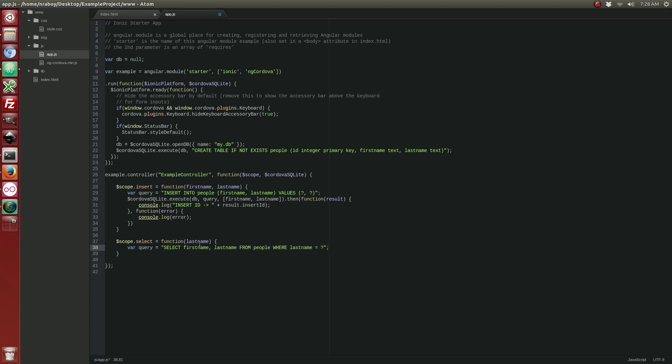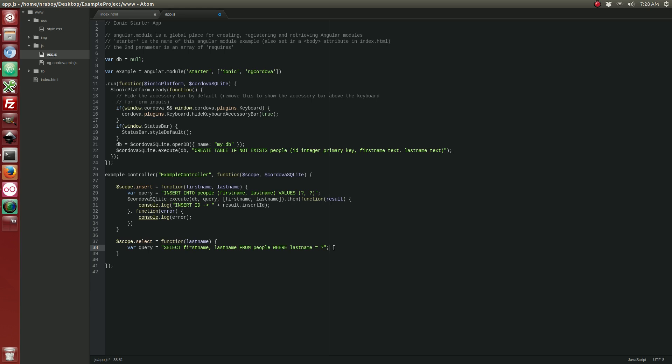Alright. So again I'm using a prepared statement. Do not use an asterisk here. Do not use a star. Do not use this. Actually write out what columns you expect. Otherwise there is a pretty good chance that this plugin will not work for you. So with our query made let's go ahead and create our actual execute statement.